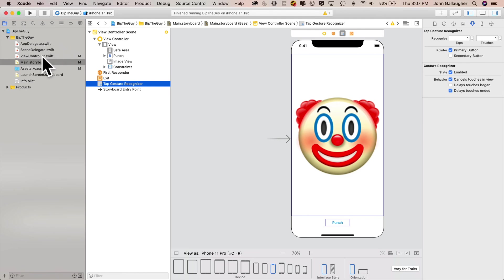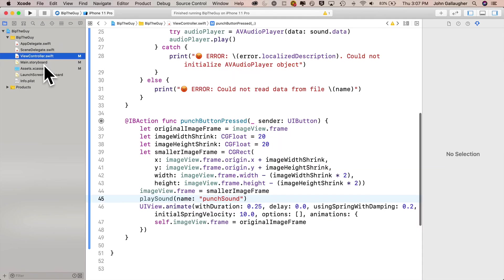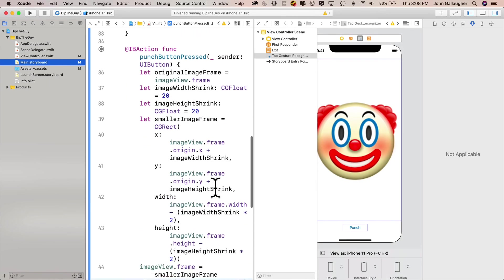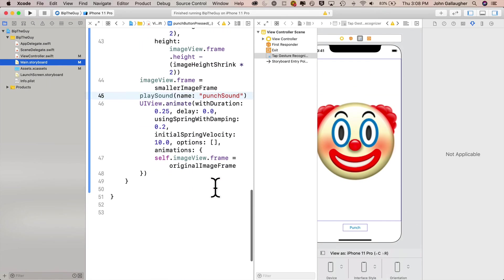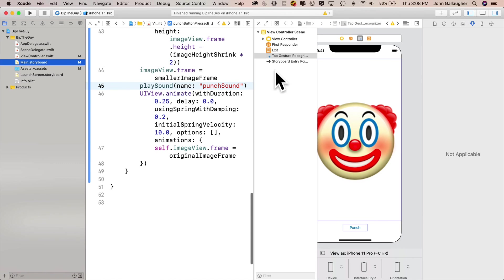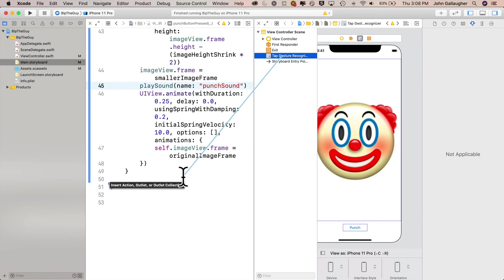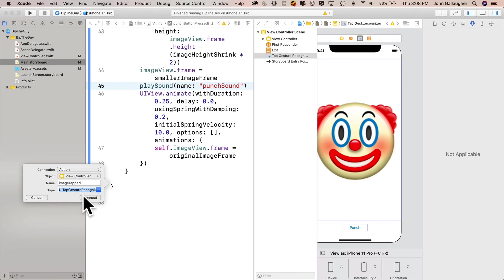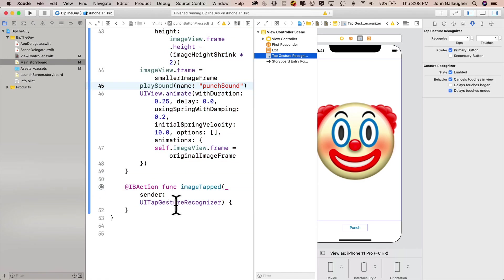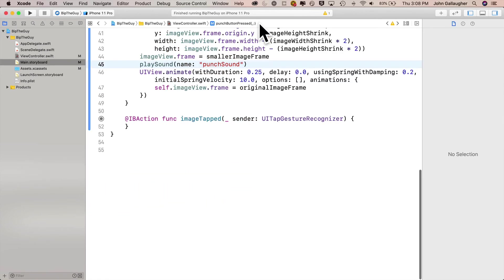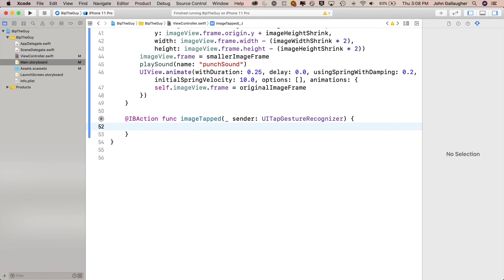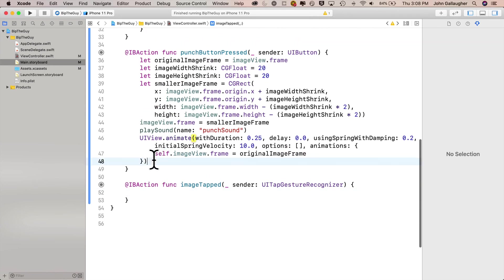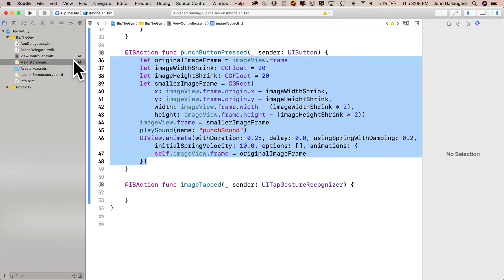Click view controller option, click on main storyboard, and you can control drag directly from tap gesture recognizer listed in the doc outline. And we're going to plop that down just before the last curly in the class. We'll name this image tapped. Make sure that you select the type as UI tap gesture recognizer and click connect. Now I'll get back into my standard editor and to get my image tapped function working, I'm just going to copy the code that's inside of punch button pressed, command C, paste it inside of image tapped.